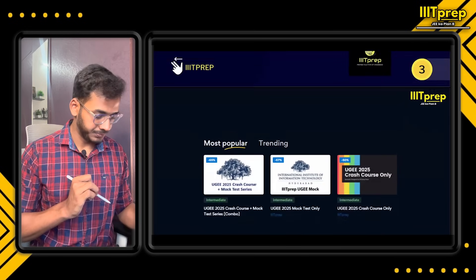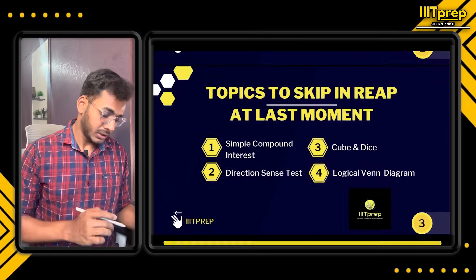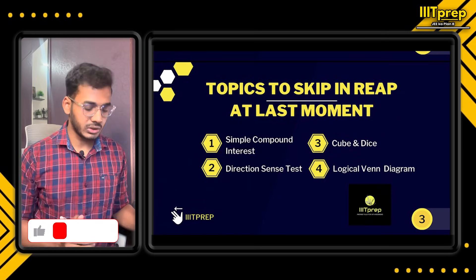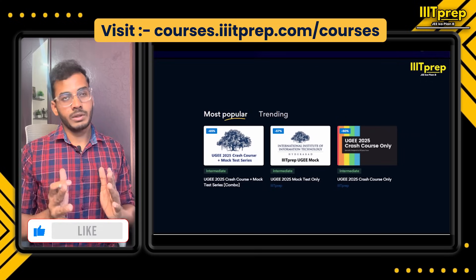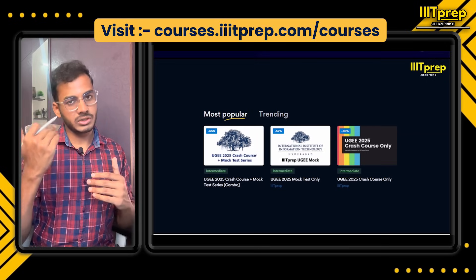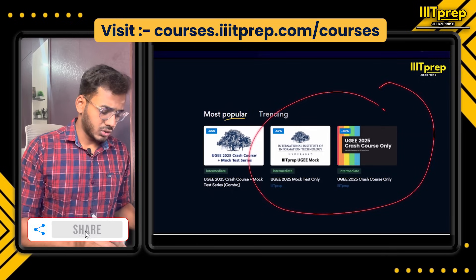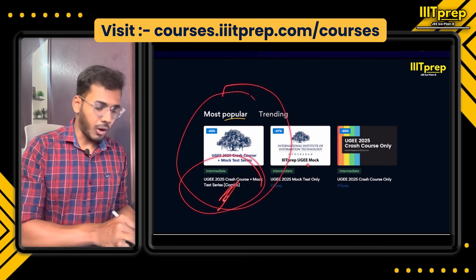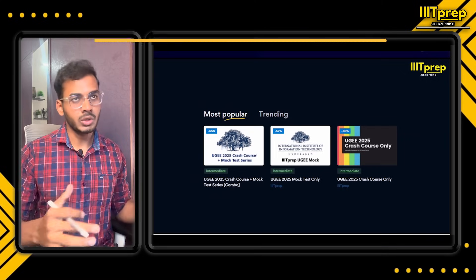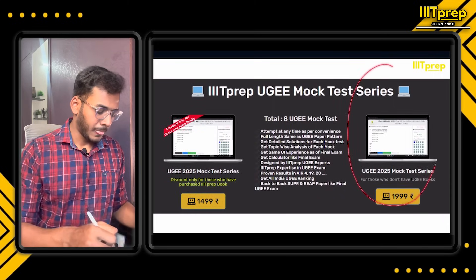There is a course available — those willing to enroll can check it out on the website. You can do simple compound interest, skip direction sense and logical diagram. The entire REAP syllabus and SVBR important topics are covered in that course. We recommend going with the combo because both the course and Mocktests are beneficial — you get faculty guidance, can ask doubts, and Mocktests are for practice.